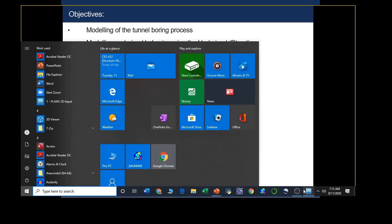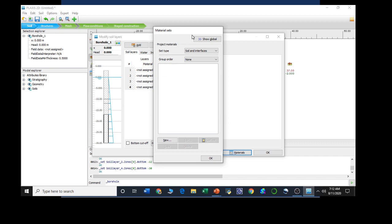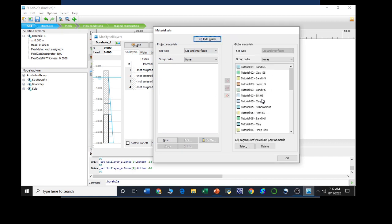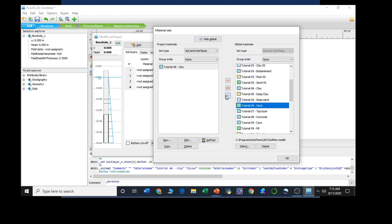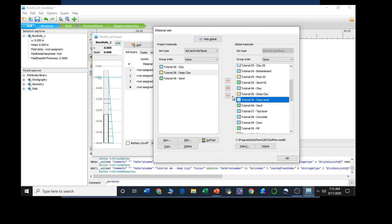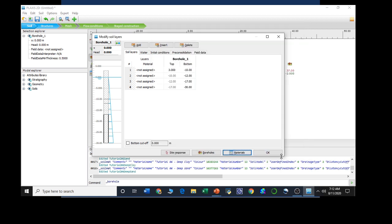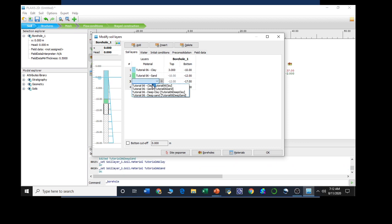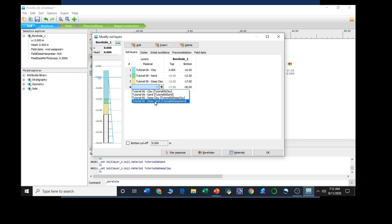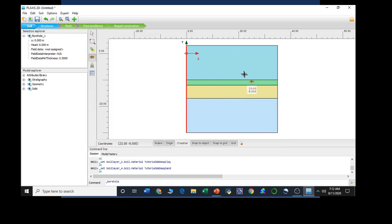Using all these materials: clay, sand, deep clay, and deep sand. Then pressing OK. The first layer was clay, then sand, then deep clay, and finally deep sand. Our water head will be at 0, 0 point, and then pressing the OK button. We will get the geometry along with the materials assigned in each layer.